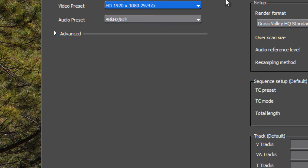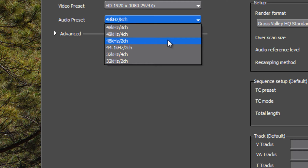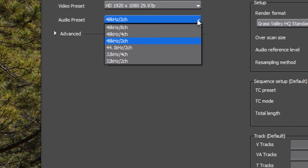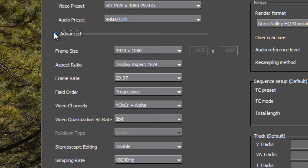We're going to leave the video at 29.97p for progressive. Here's where you can also change the audio presets. By default, EDIUS sets you up with 48 kilohertz and eight channels. Not many projects need eight channels, so I'm going to change that to a two-channel setting at 48 kHz. Check your camera settings and manual to confirm what your footage was shot at. I'll set mine to 48 kHz with two channels.